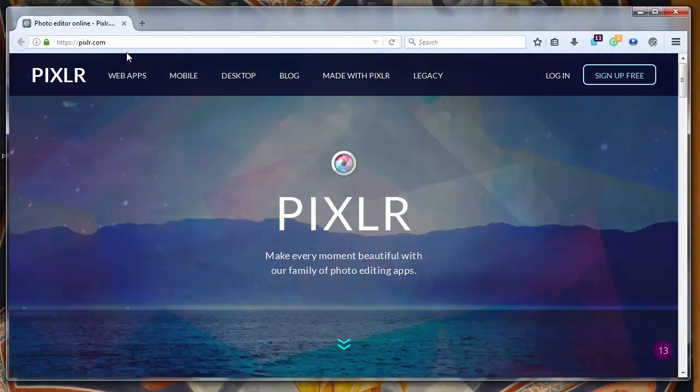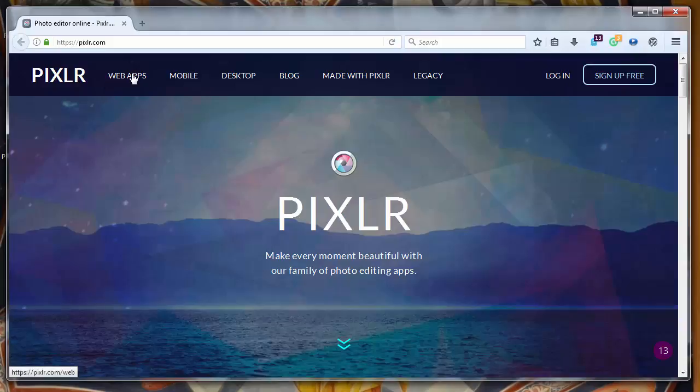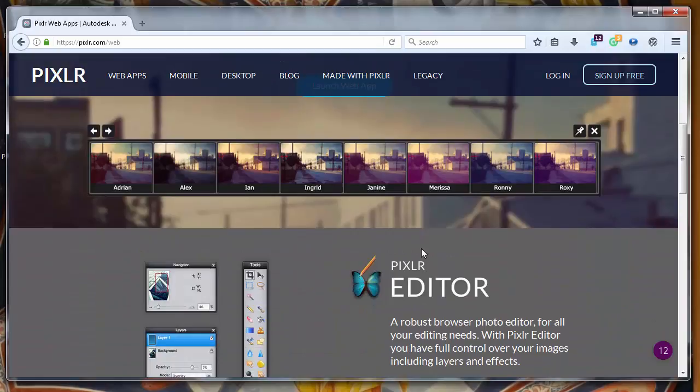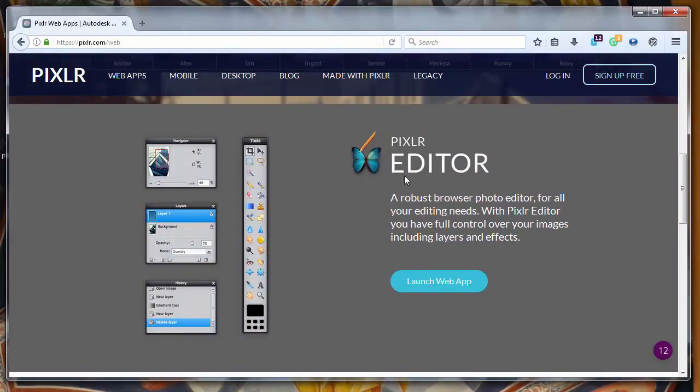So let's go to the website pixlr.com. If you want to make thumbnails you don't need to log in or sign up for free. You can go directly to web apps and choose your Pixlr editor web app.